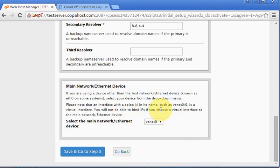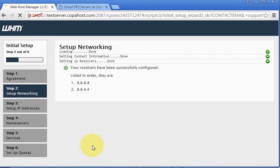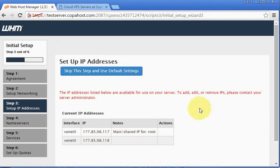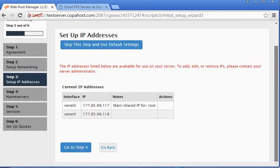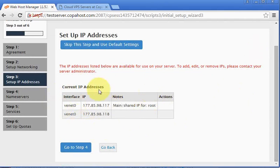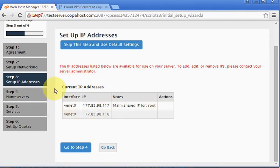Now let's go to step 3. We have two IP addresses from our provider, and this is just a step for us to confirm the information. There is no need to worry.